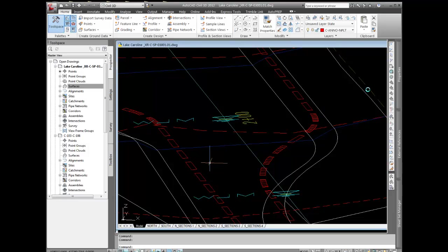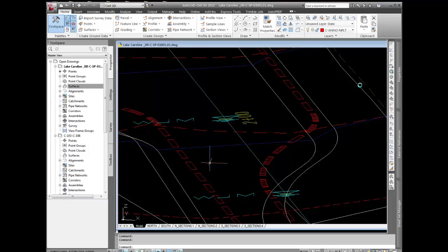What I did is I just converted that to a feature line and projected it to the elevations of the existing ground terrain model, and then I took feature line, feature line, feature line, turned that into a surface, and then I had a second surface.